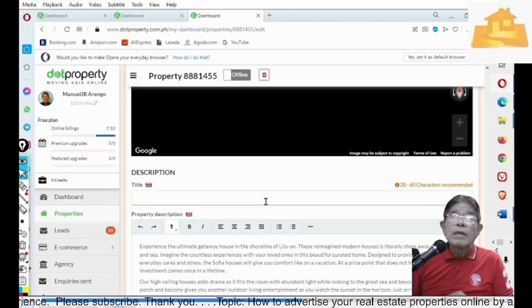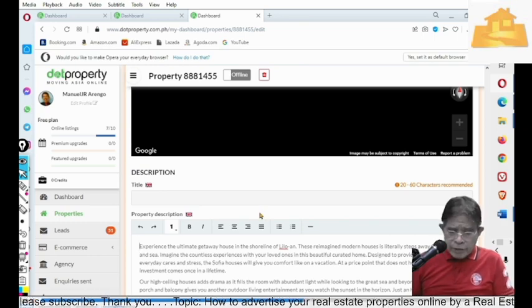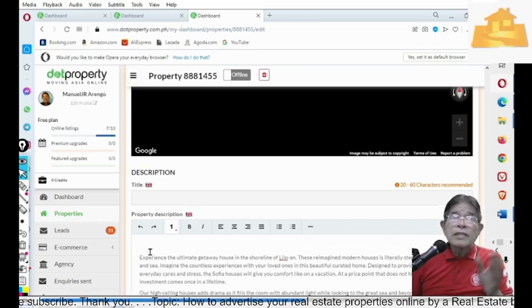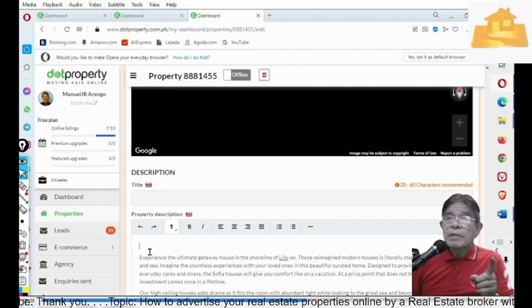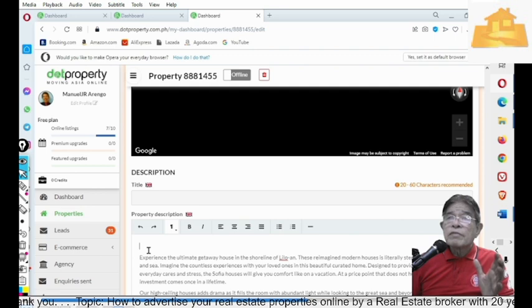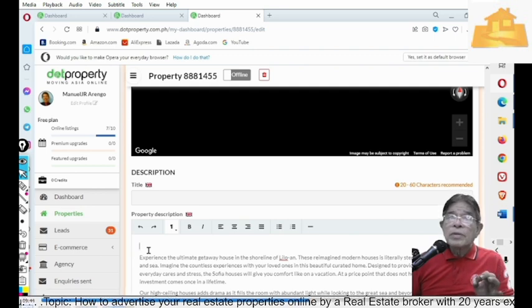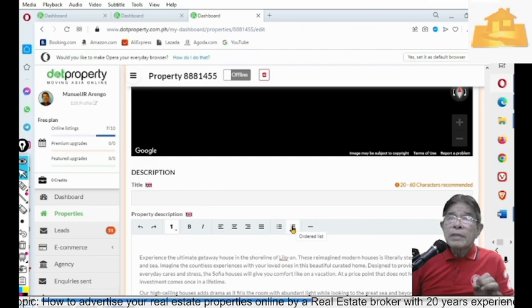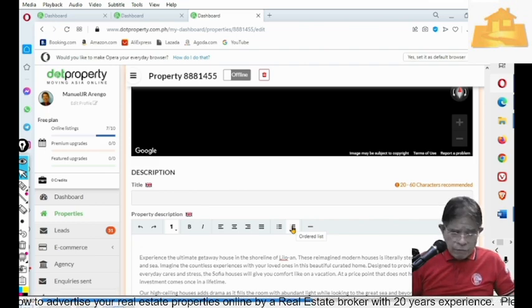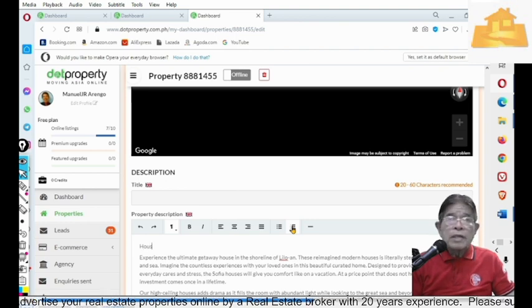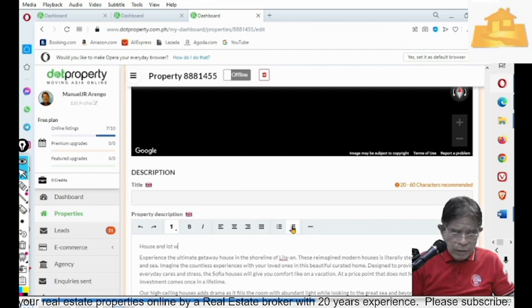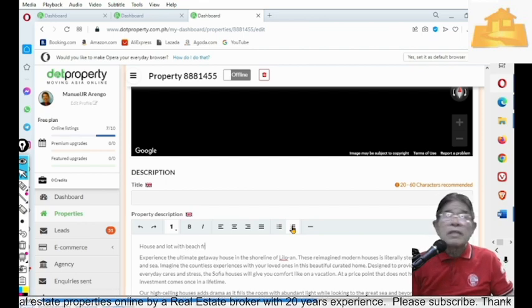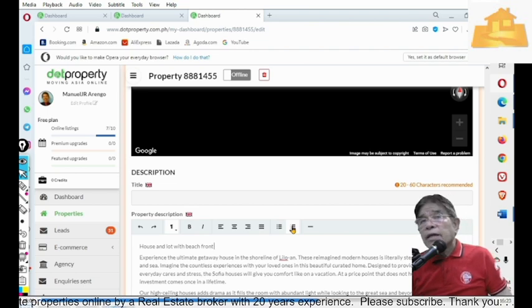Paste it here. So, we paste it here like that. But this is just a generic description that you have copied from the folder. This comes from the developer. So, you need to specify the property that you are advertising.